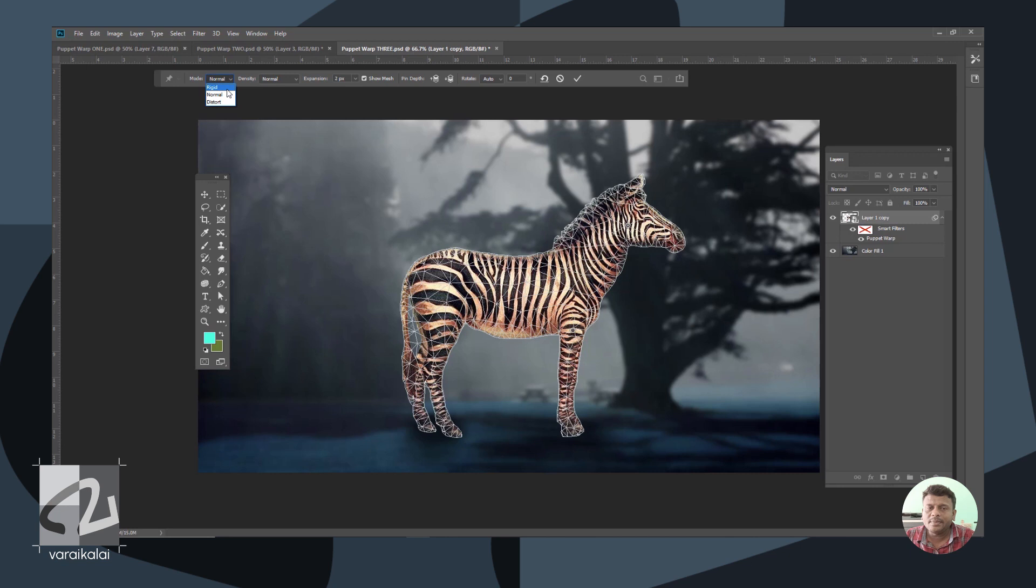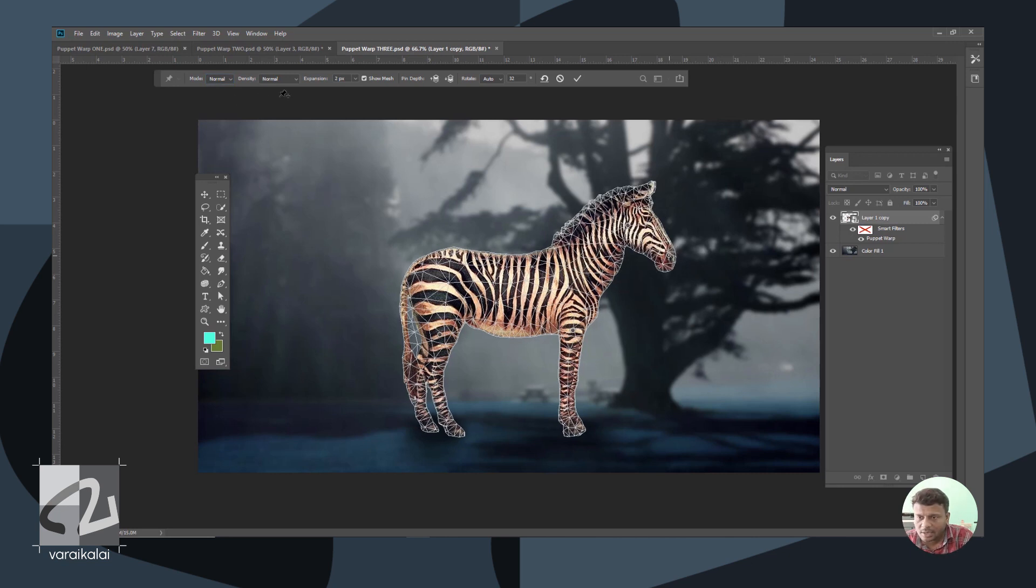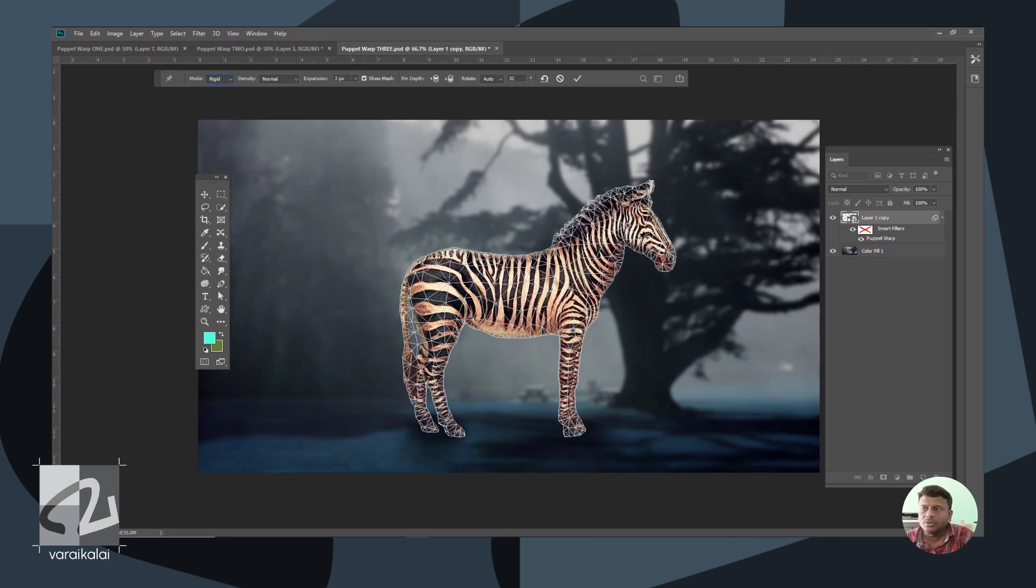We have the Elasticity level. It is normal, it is rigid, it is stiff. We will use a little bit of stiffness.